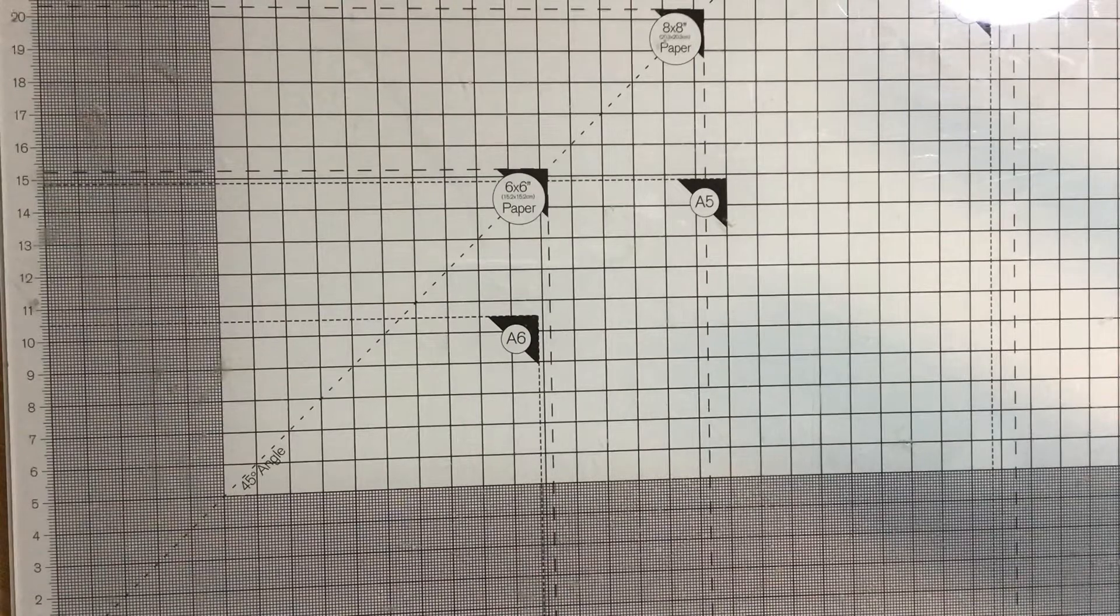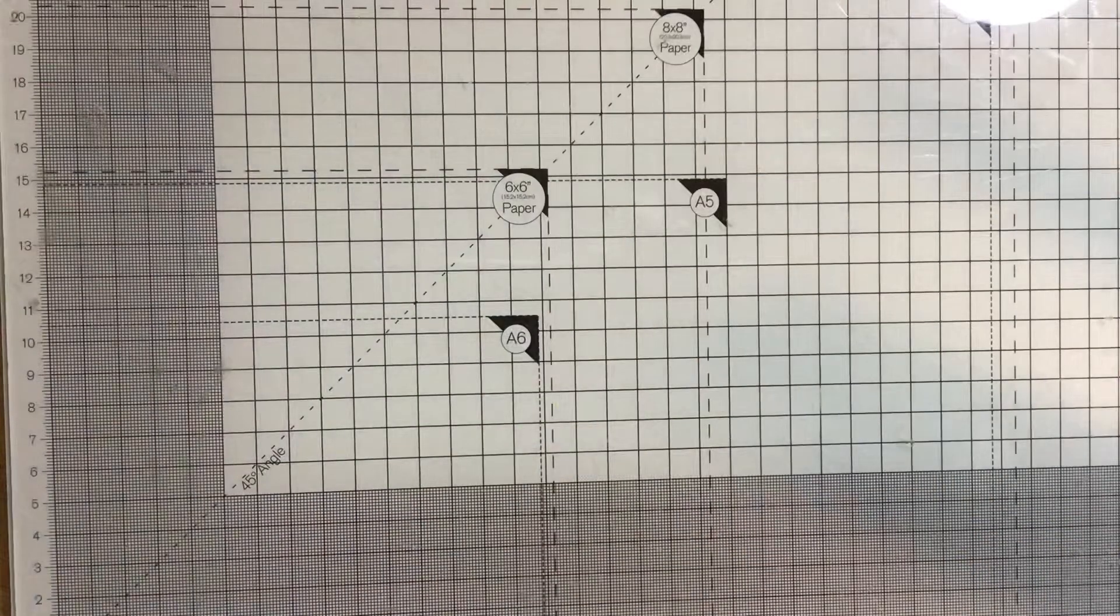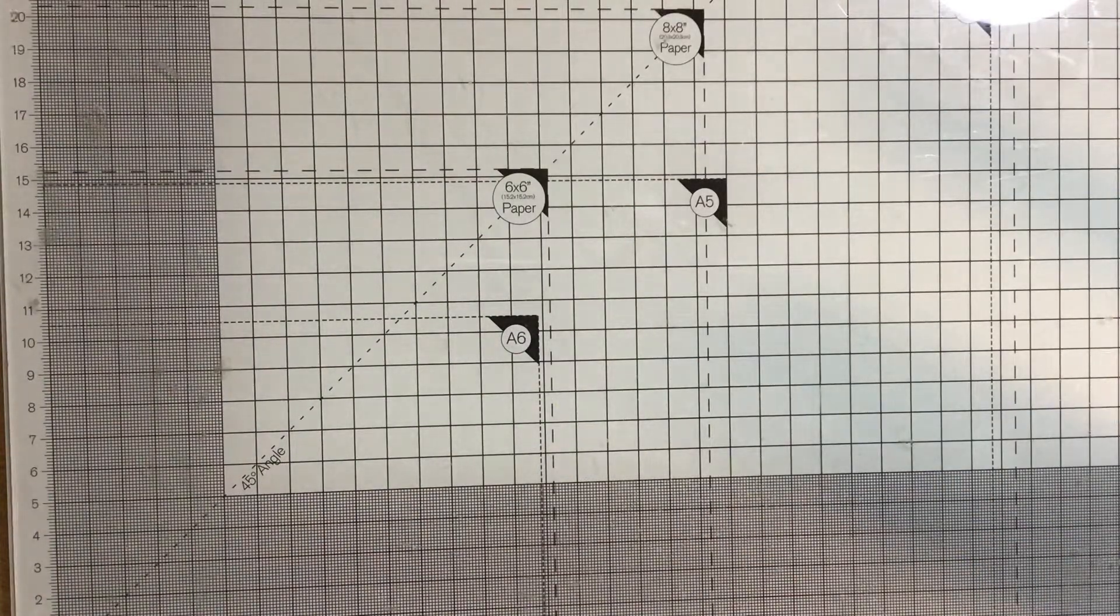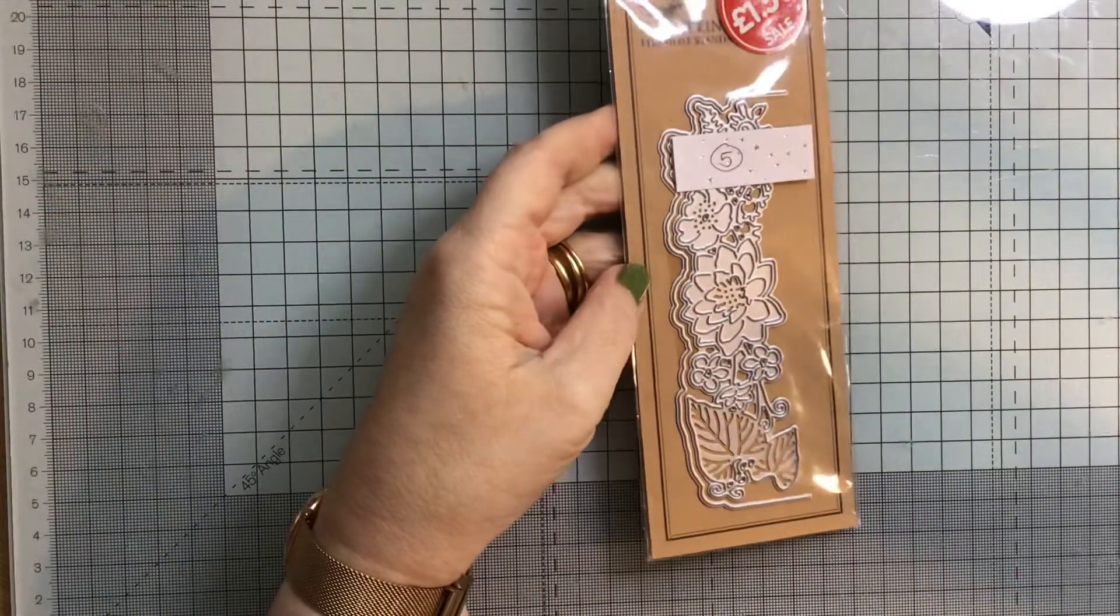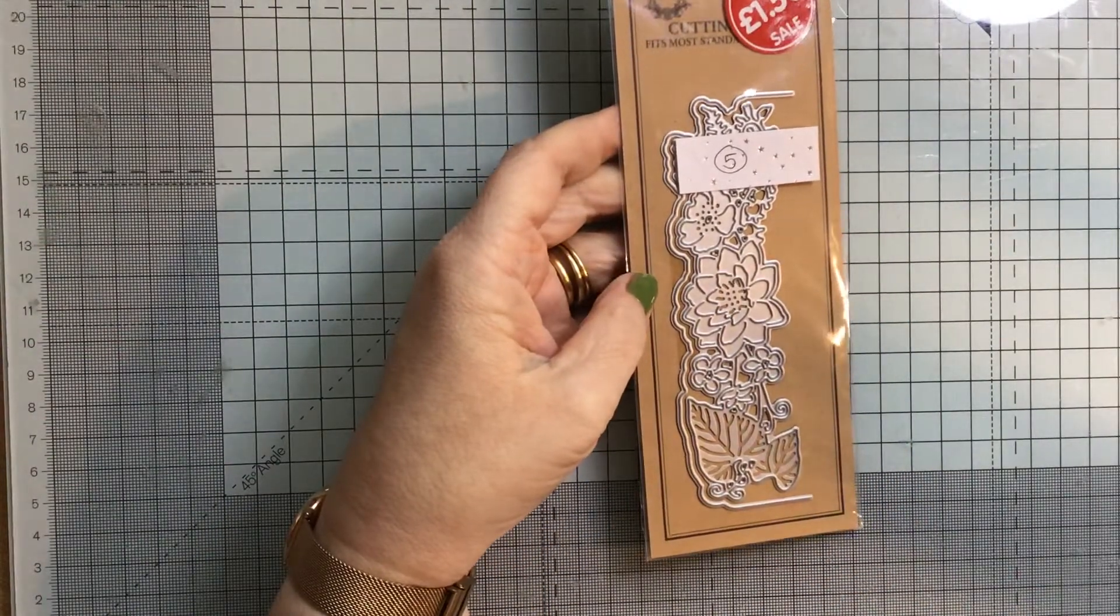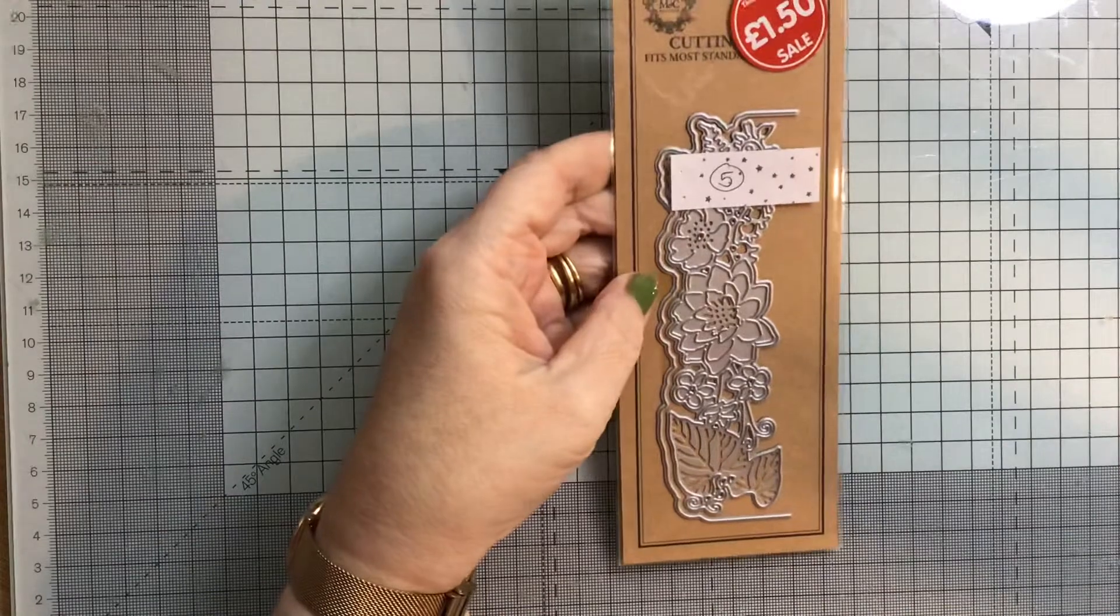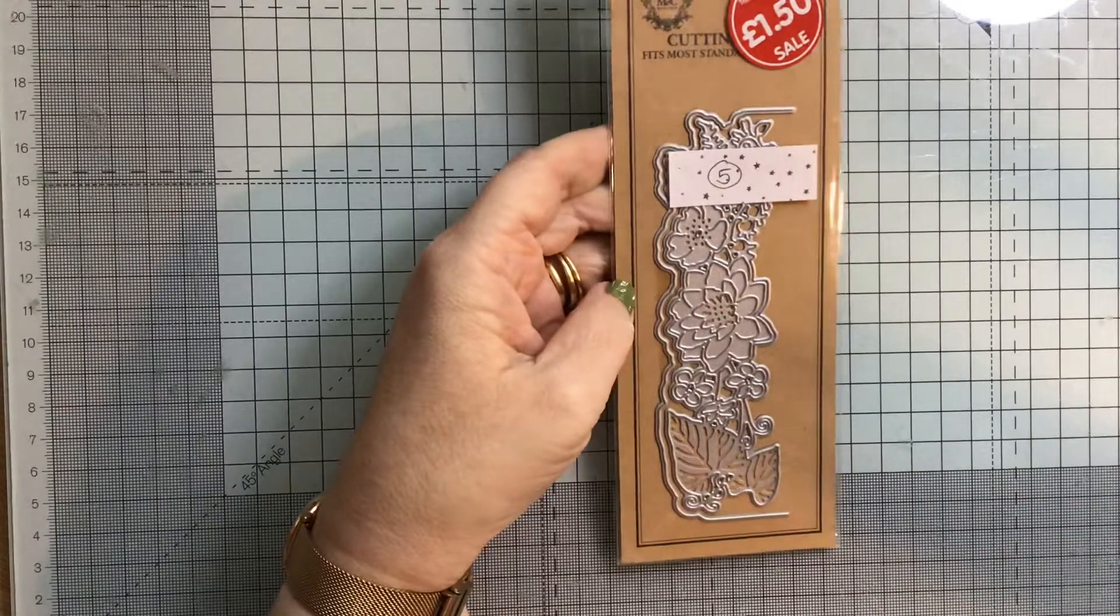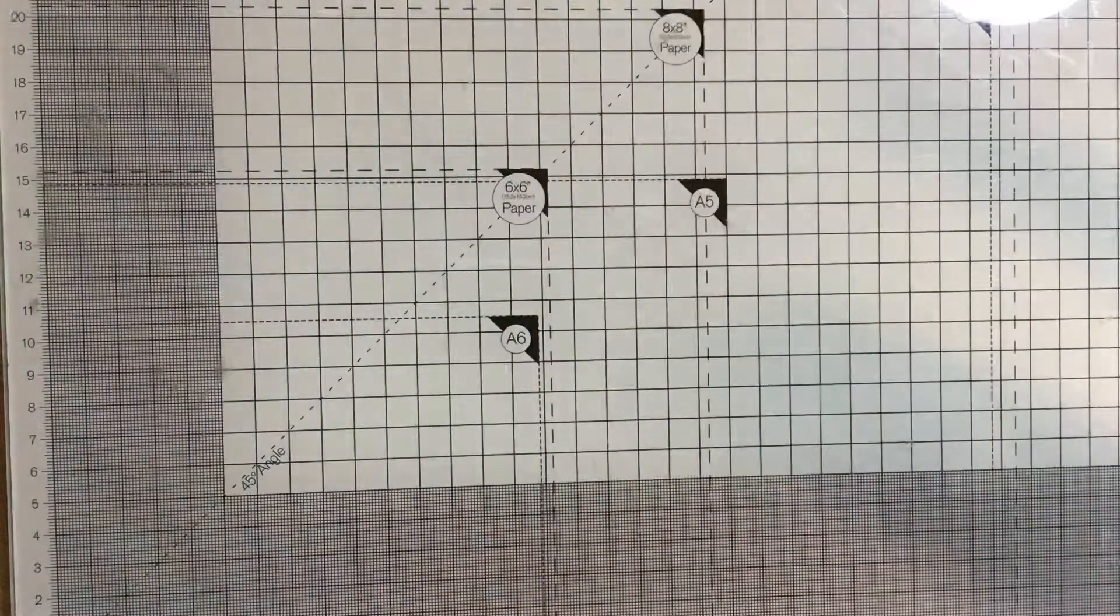Number five is a works border die, and it's got two pieces to it, and I just want £0.50 plus postage for that one.